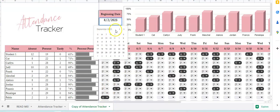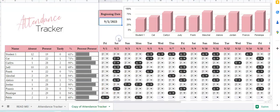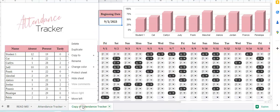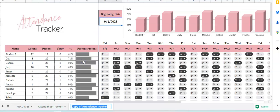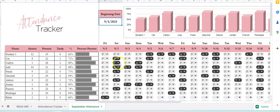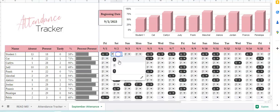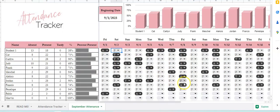You change the date here — so if you want to go to another month, you start September 1st. This month was August and this is September. You can right-click, rename, and it can now be 'September Attendance,' and all your students are still there.